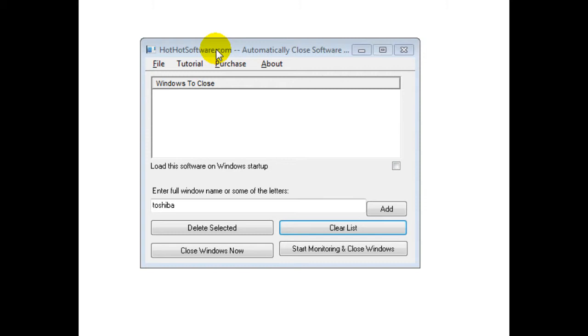There's a whole bunch of different applications for this. Even if, let's say, you have a workroom and you just want to close a bunch of different windows with a click of a button, then again, this software will allow you to do that.